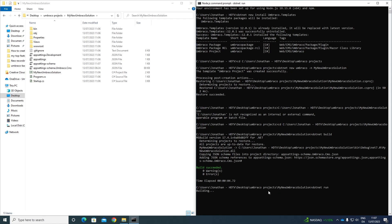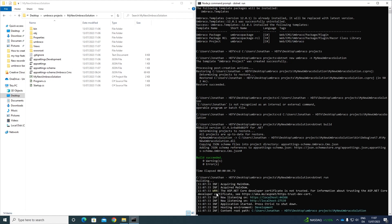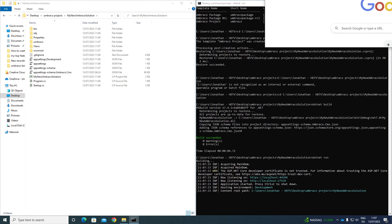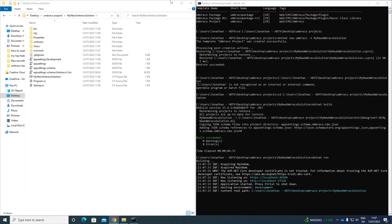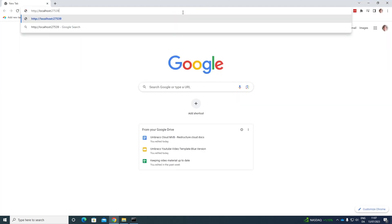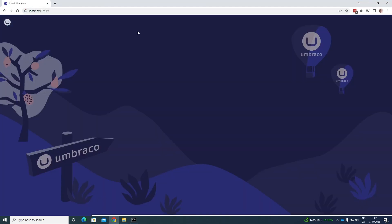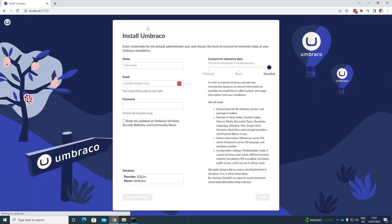And it will of course build the project again. And then it will run our project on our localhost. Awesome. You can see down here, it's running on localhost. So let's take one of them here. And let's open up Chrome down here. Let's paste in the URL here. And now we can install Umbraco.